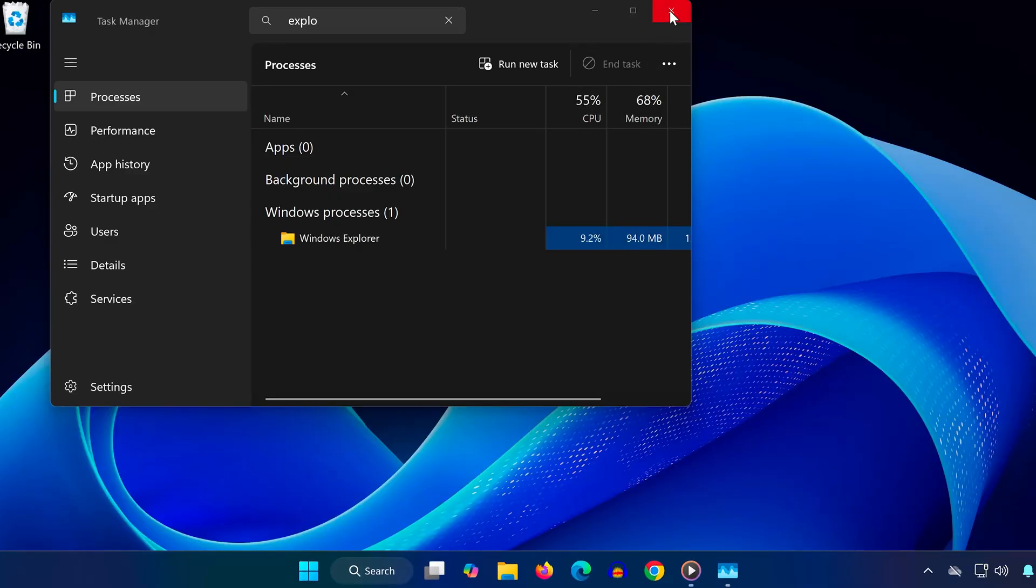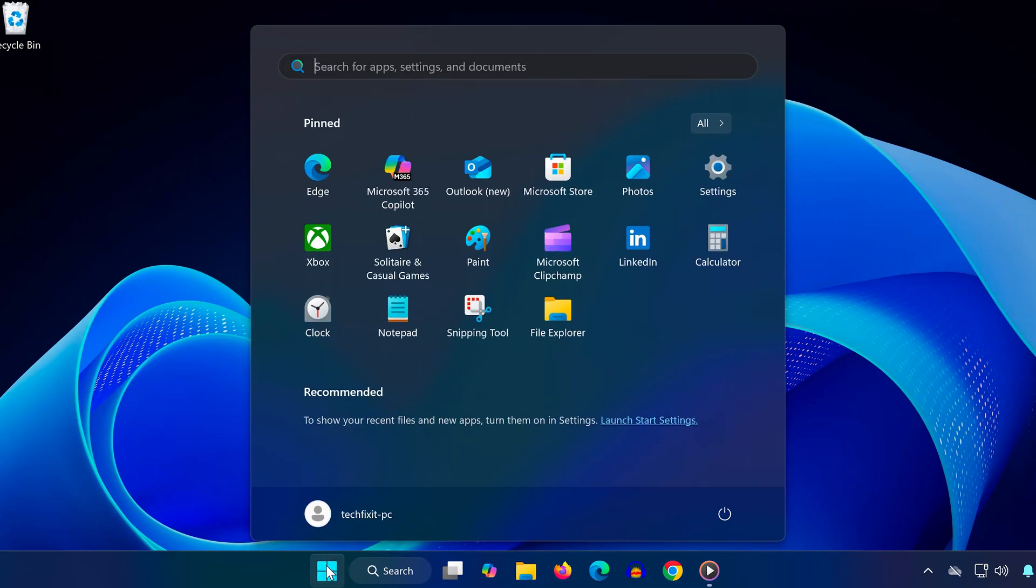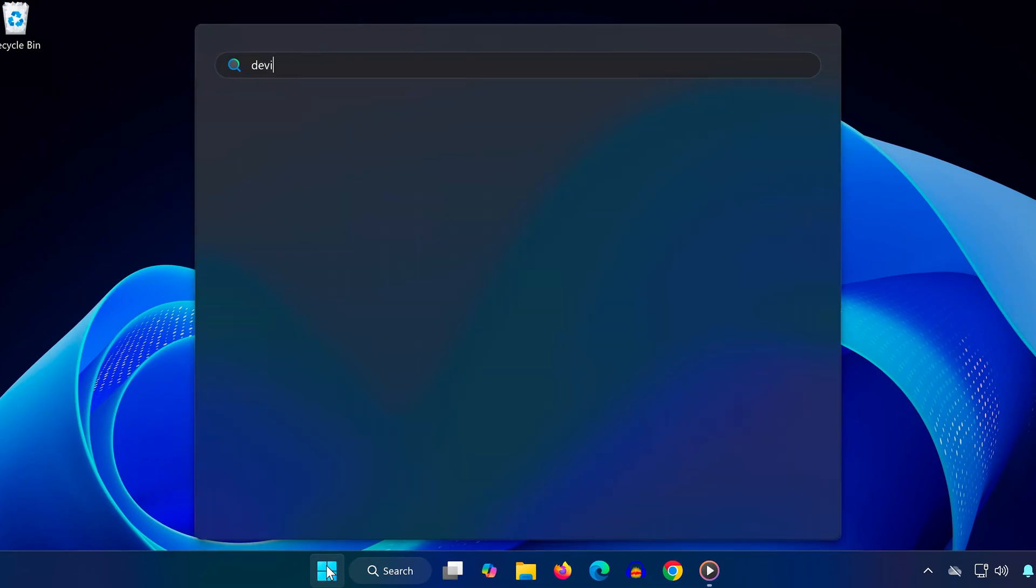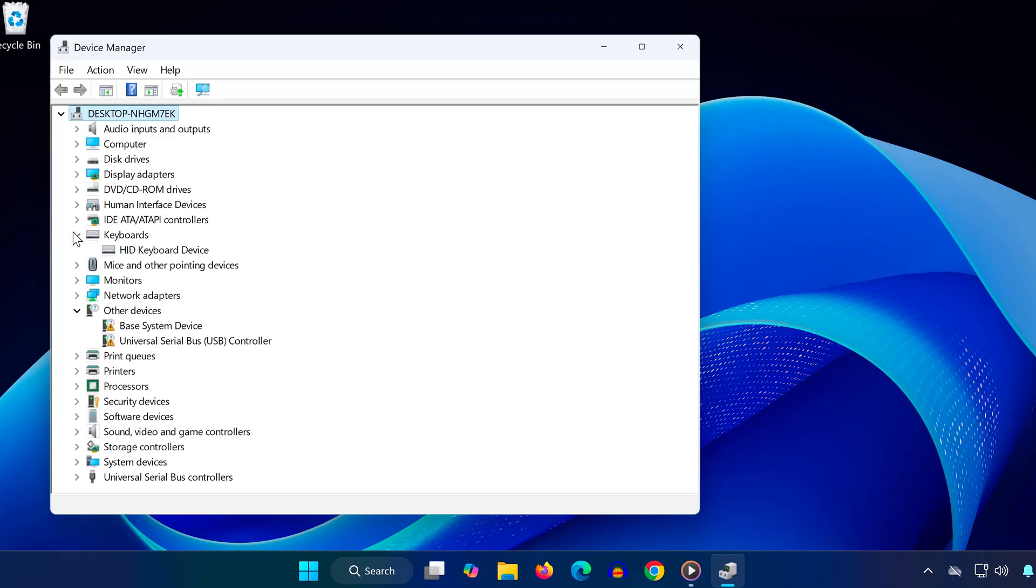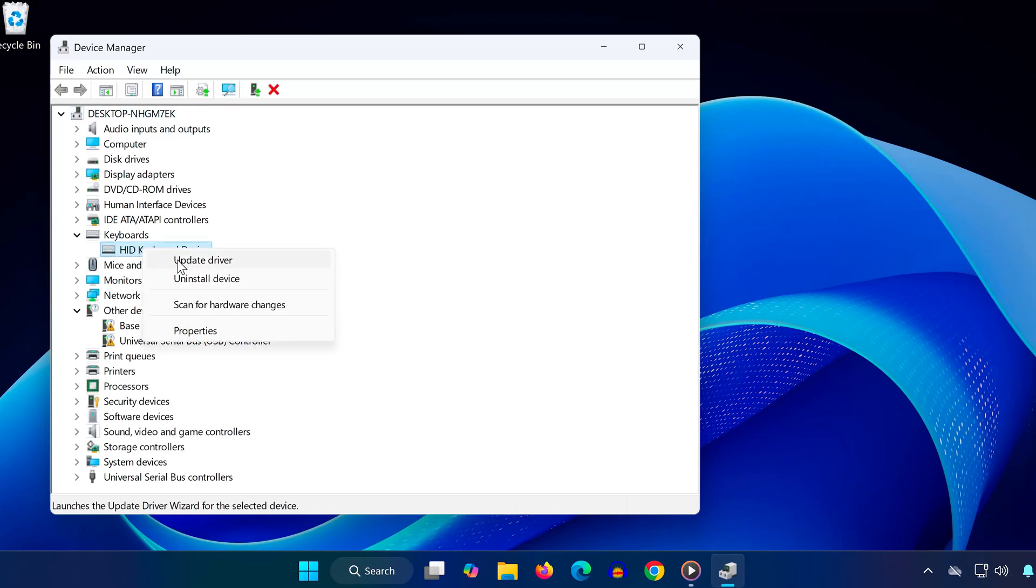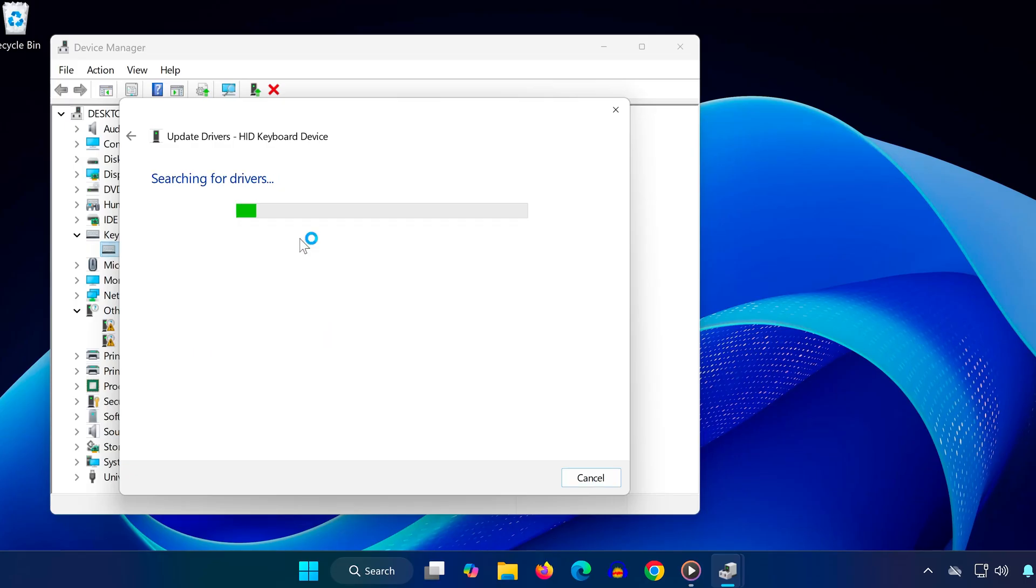Go back to the Start menu and type Device Manager. Open the Device Manager app. Find Keyboards in the list and expand it. Right-click on your keyboard, then select Update Driver. Now click Search Automatically for Drivers. This will check for updates and make sure your keyboard is working with the latest software.